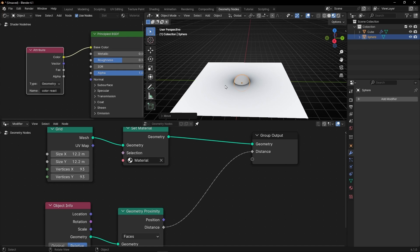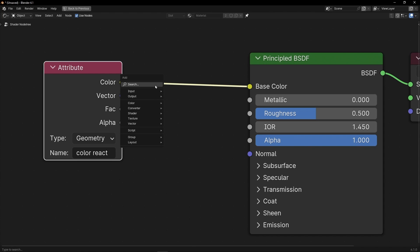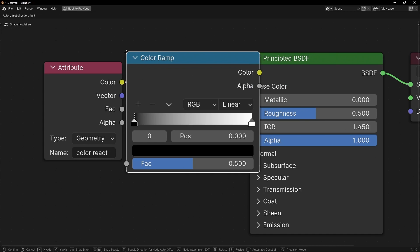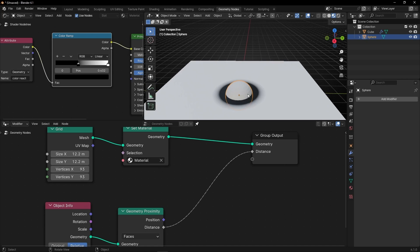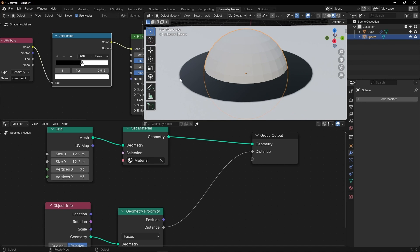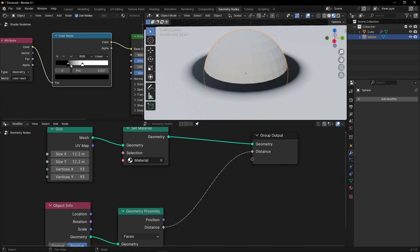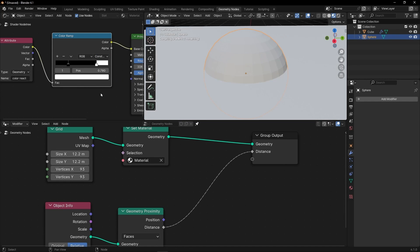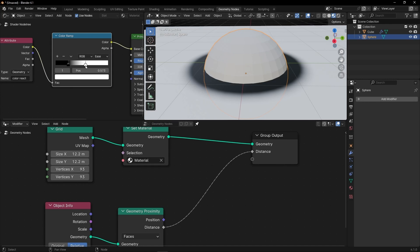How can we change these colors? We need to come back here and add a ColorRamp between the color input and color output. If you leave it as is, nothing changes because it's the same black and white. You can play with this to make more contrast. You can push these lines to define more, invert the colors, or select Constant to get a really sharp contrast between white and black with no transition. I'm going to select Ease and leave it at 0 and 1.